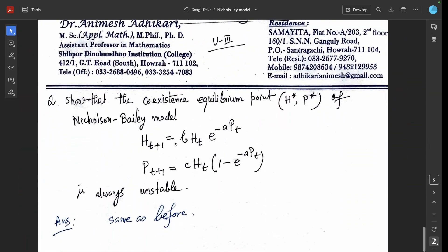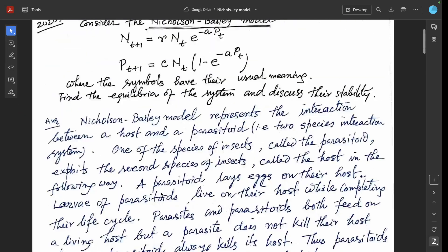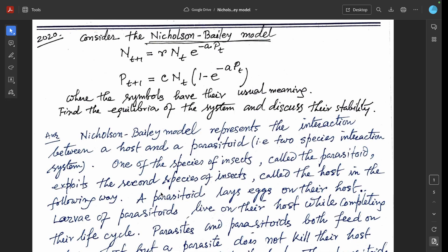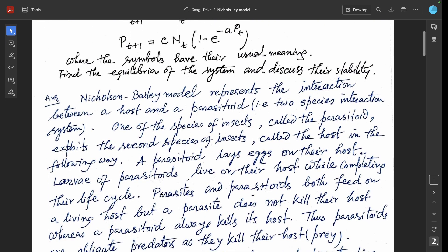Also consider this question: show that the coexistence equilibrium point (H*, P*) of the Nicholson Bailey model H(t+1) = B·H(t)·e^(−A·P(t)) and P(t+1) = C·H(t)·(1 − e^(−A·P(t))) is always unstable. Both questions are the same type, so we discuss this together.